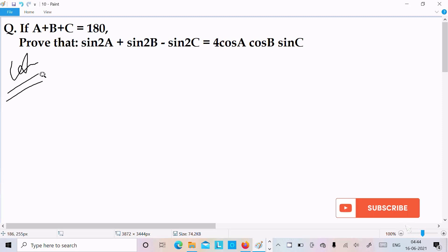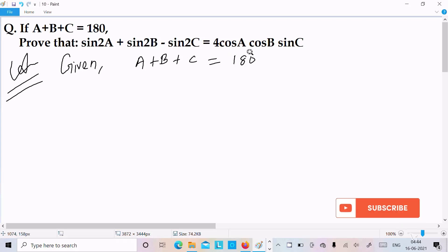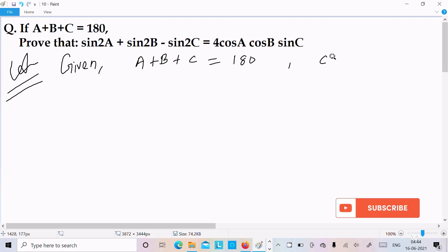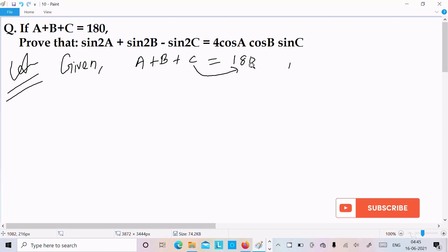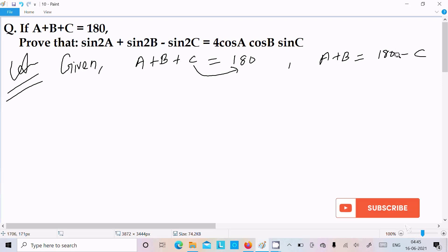So here first I am going to write the given: A + B + C = 180 degrees. Now we can move C to the right, so we can write A + B = 180 minus C. Now let's take the LHS, the left hand side: sin2A + sin2B - sin2C.